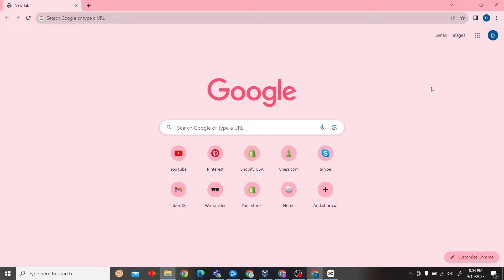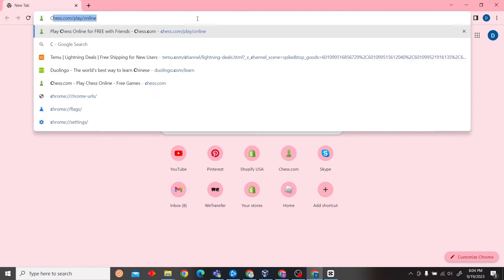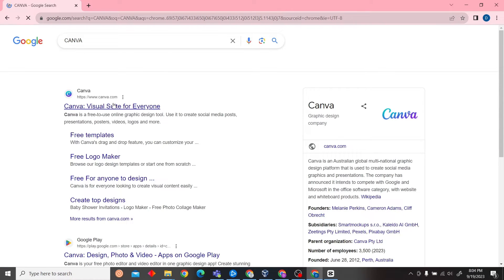Hey guys, welcome to Digital Digest. In this video I'm going to show you how to replace an image in Canva. So to do that, first let's head on to our Canva website.